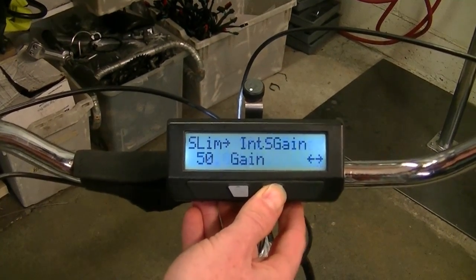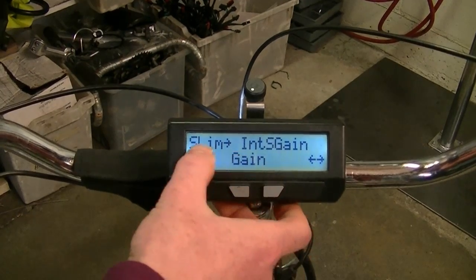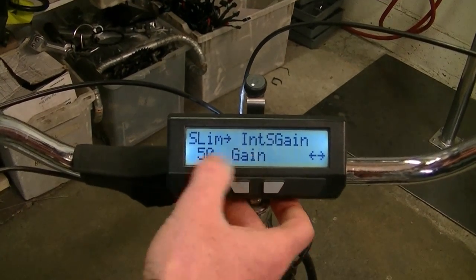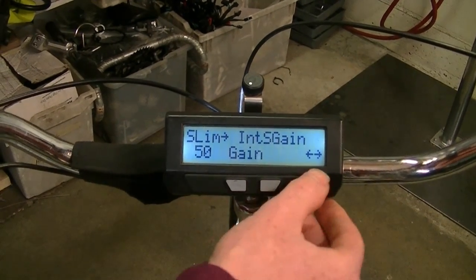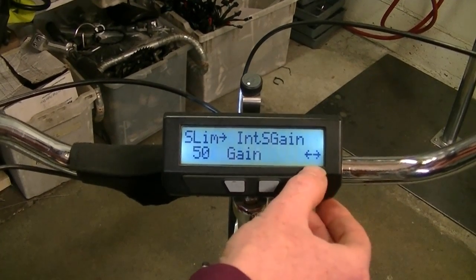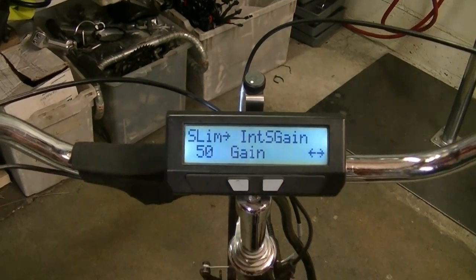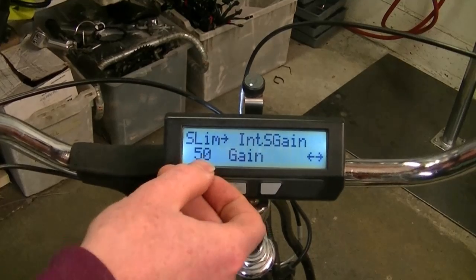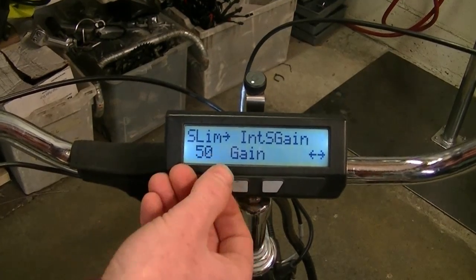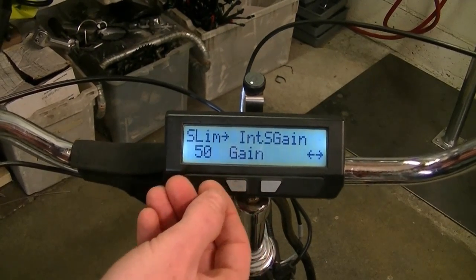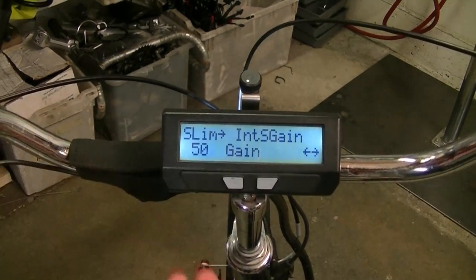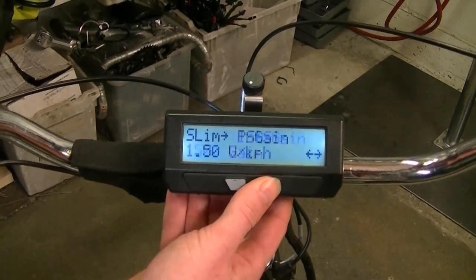If we look at some of the other settings like the feedback gain, there are no dashed lines under there. That means it's global — this value of 50 gain units applies to all the presets.